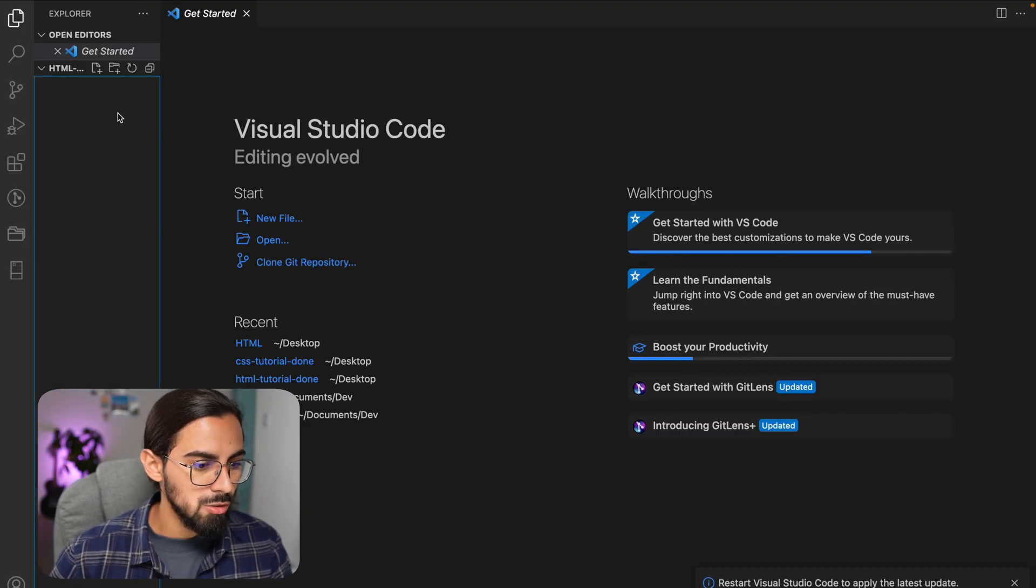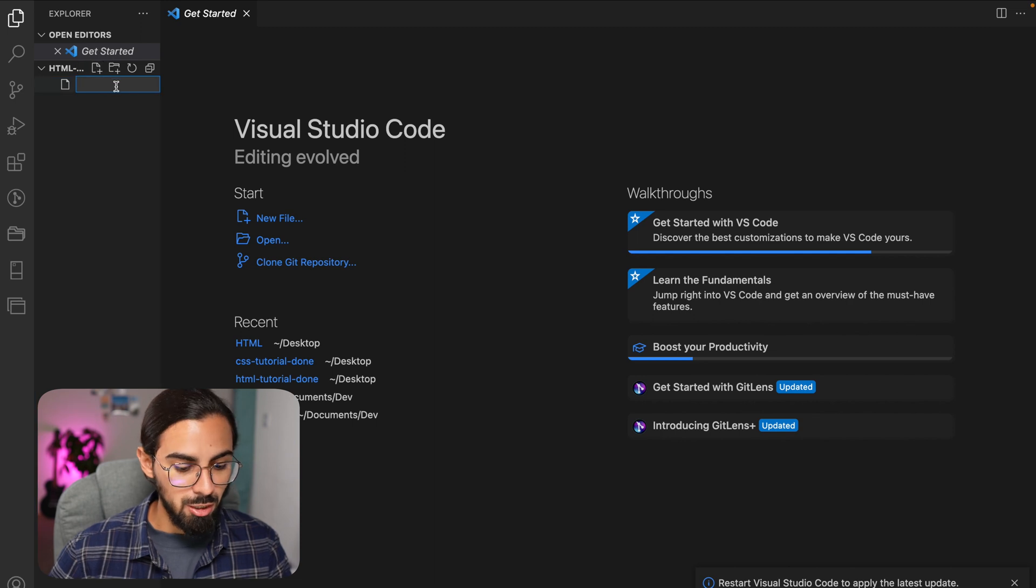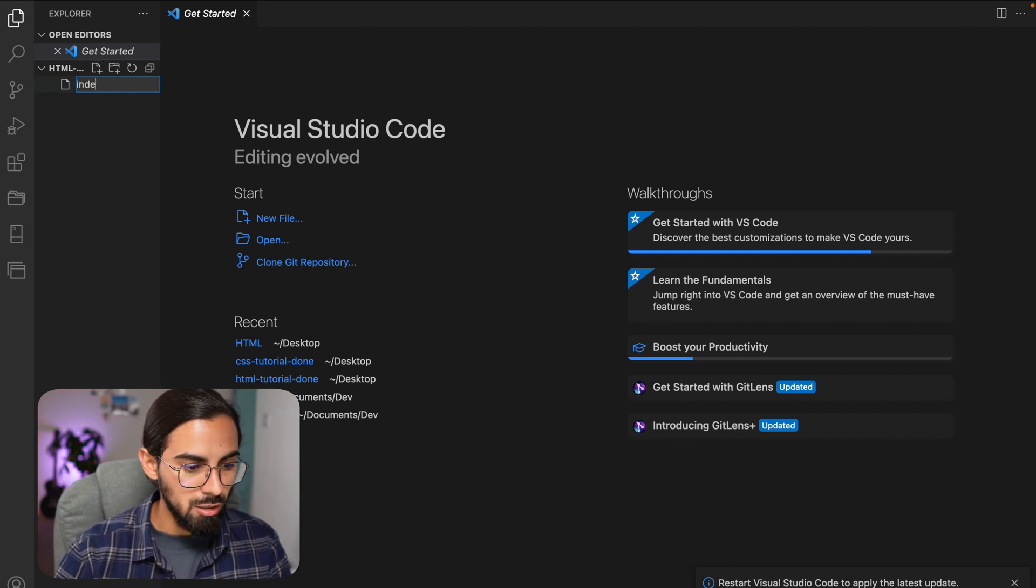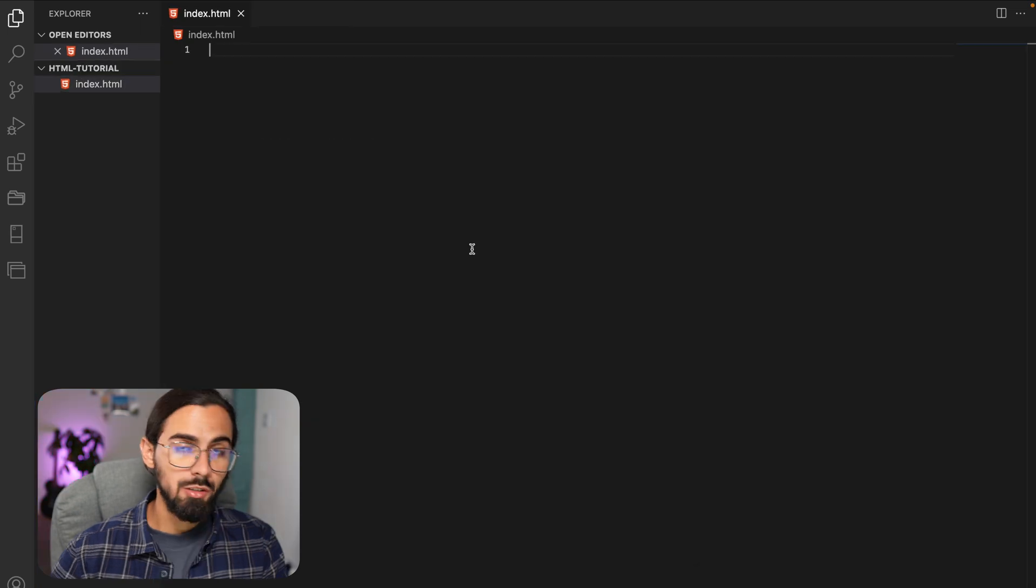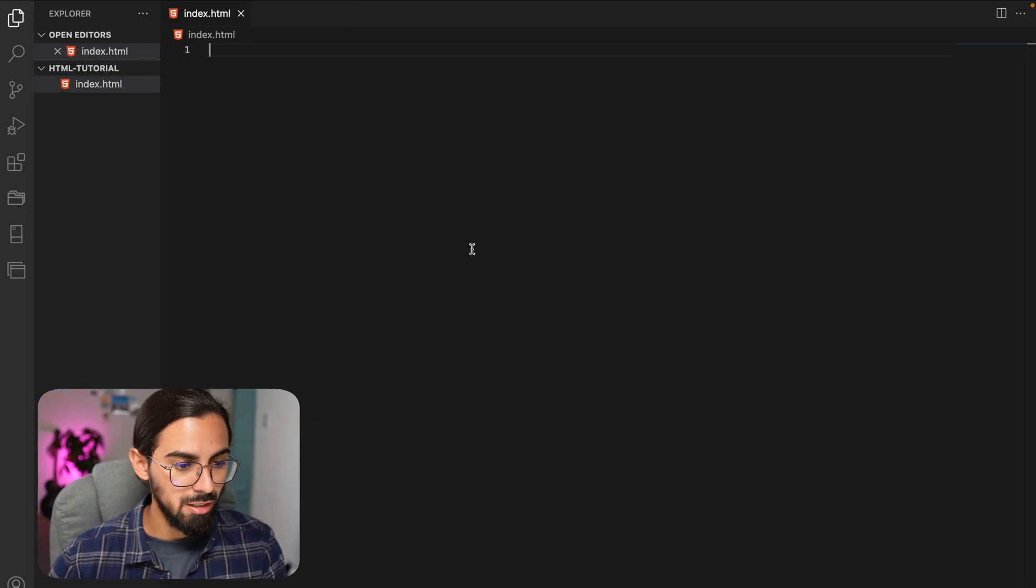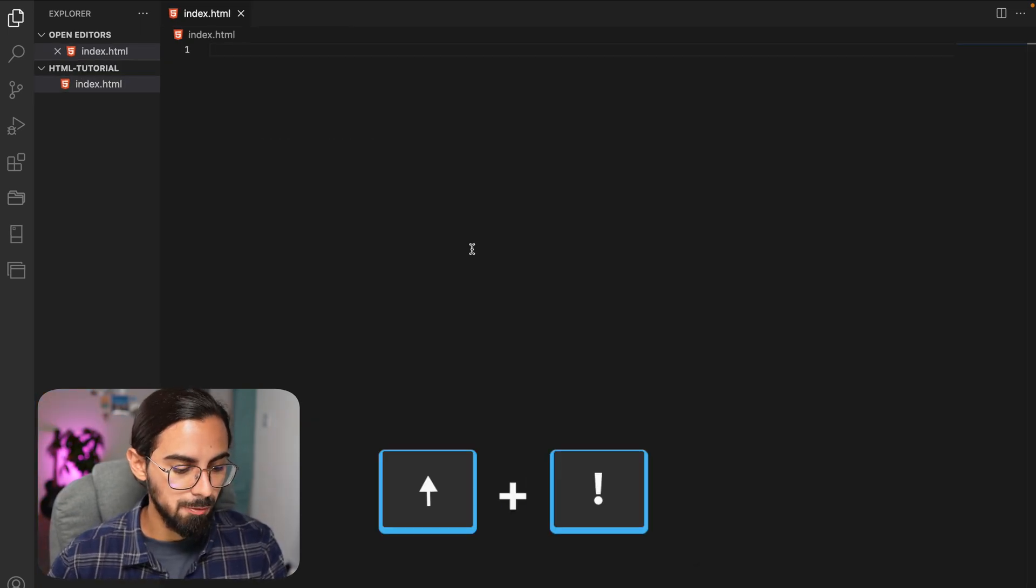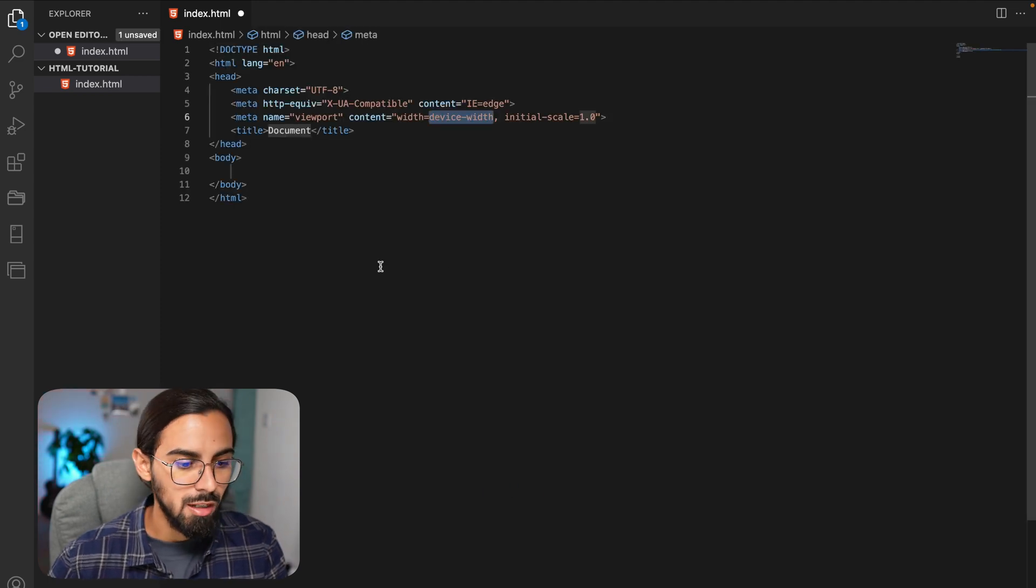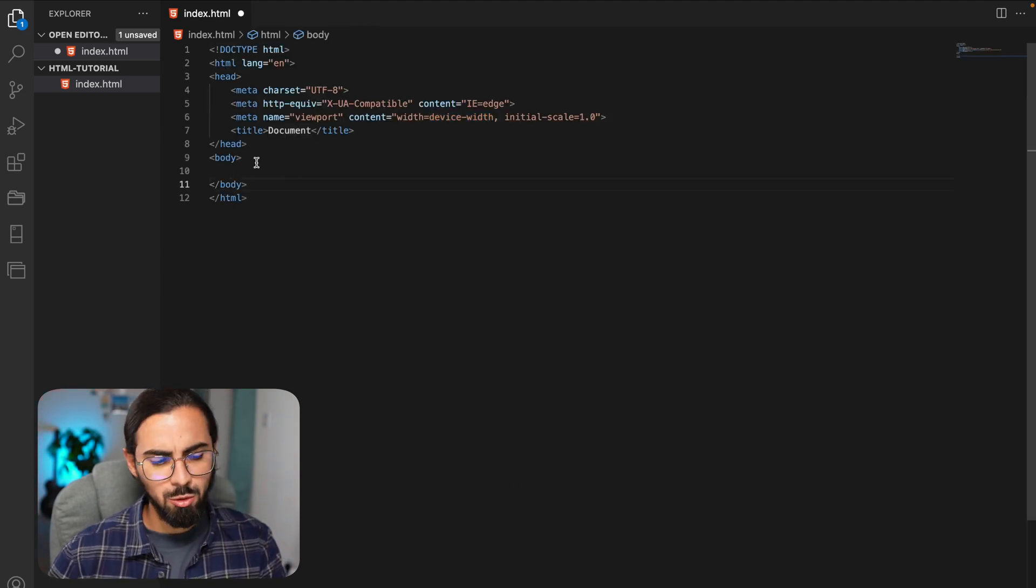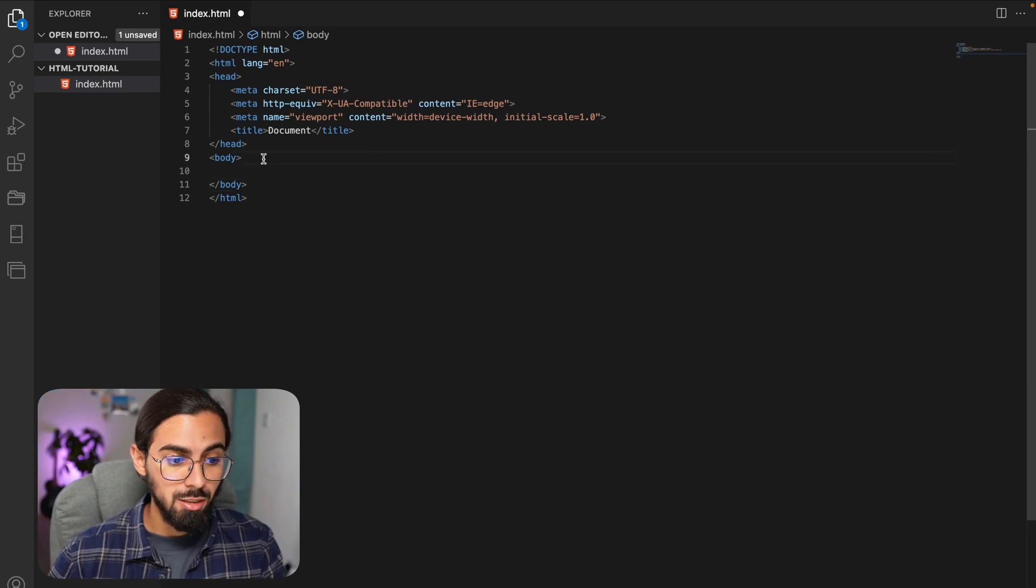Here what we want to do is create an HTML page and let's just call it index.html. Now that we are here, let's create an HTML template. Just hit shift plus exclamation mark and enter, and this will create this code automatically. Don't worry about it, I will explain it later.